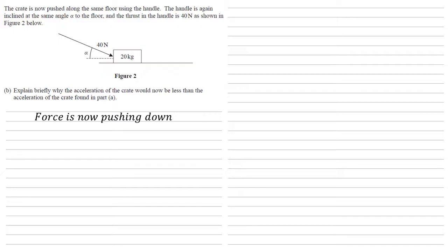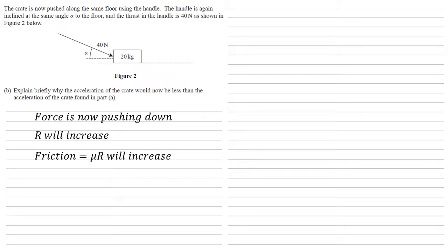So because the force is now pushing down, that's going to mean our reaction force R will increase. The friction on the crate is equal to mu R, so the friction will also increase, and an increase in friction means a decrease in acceleration.